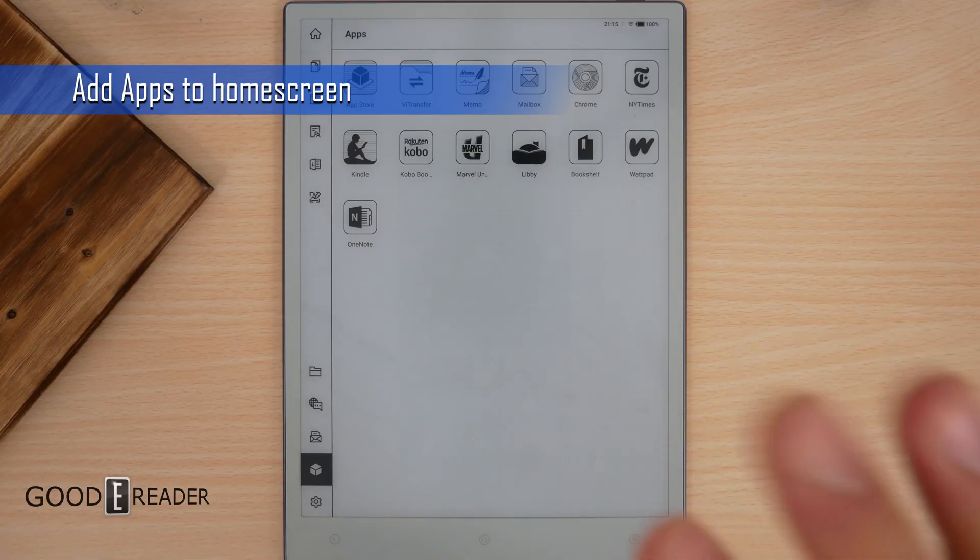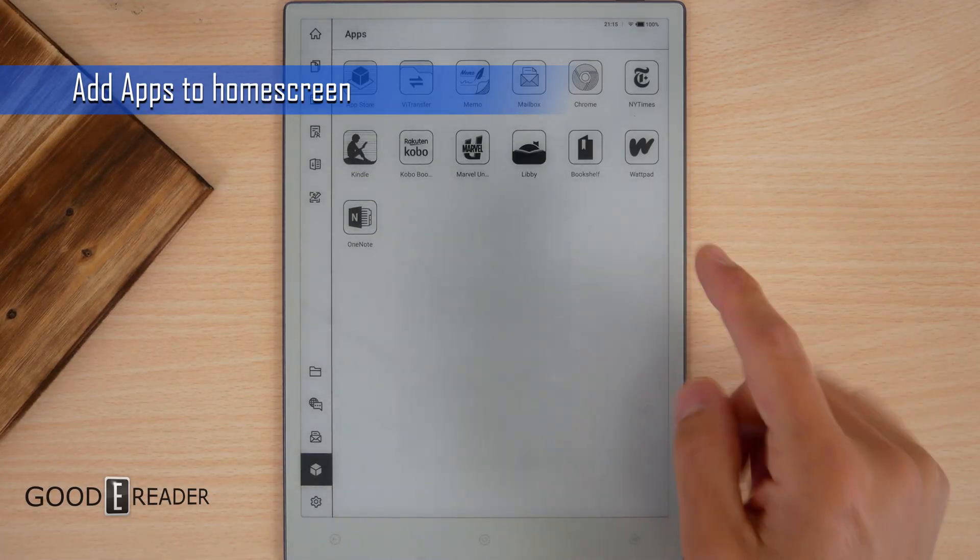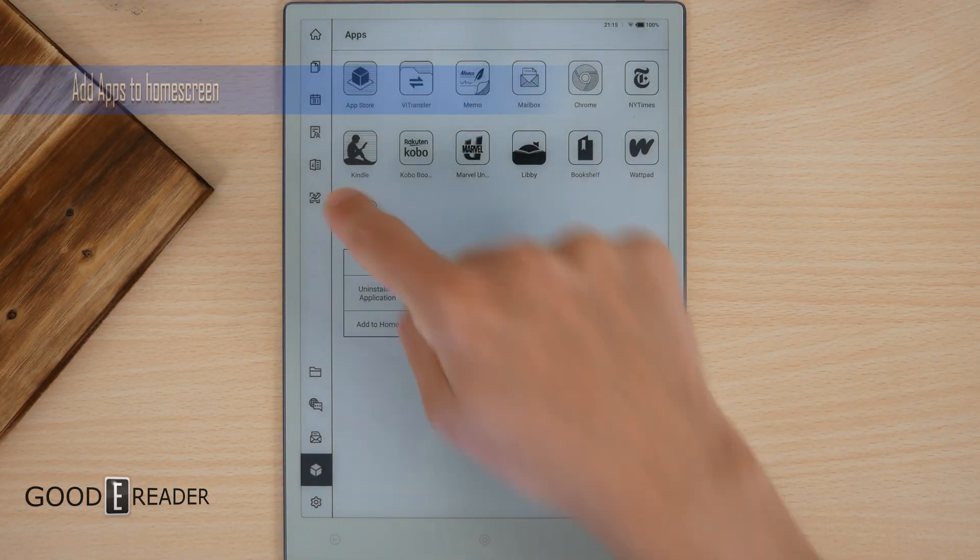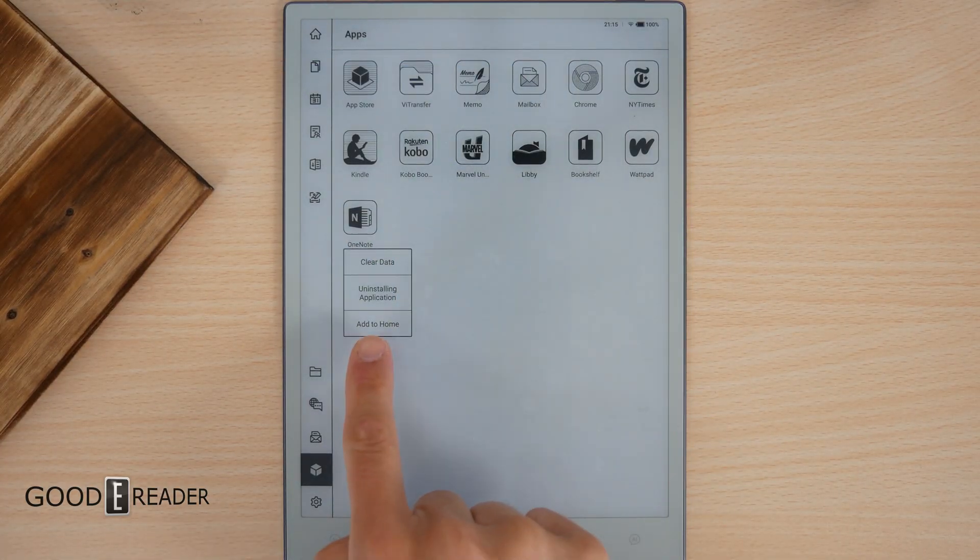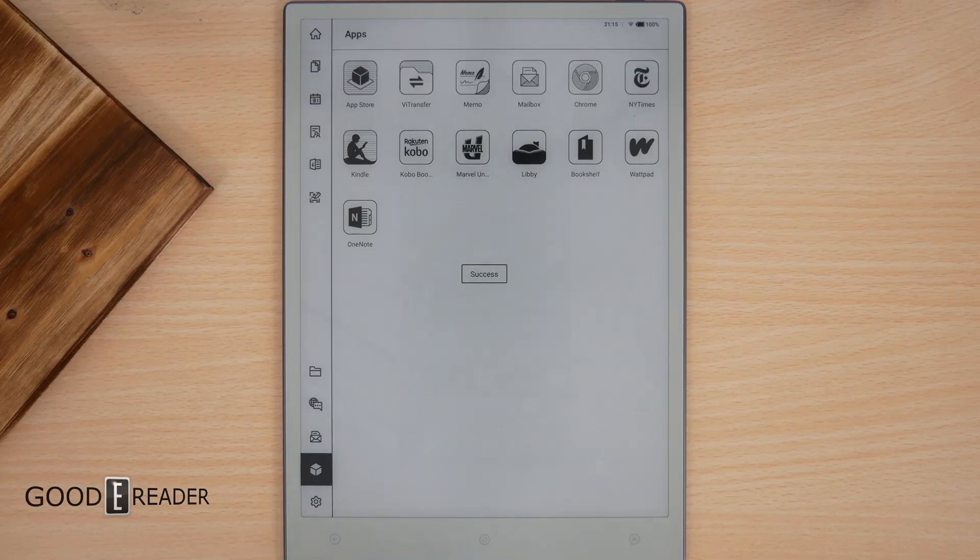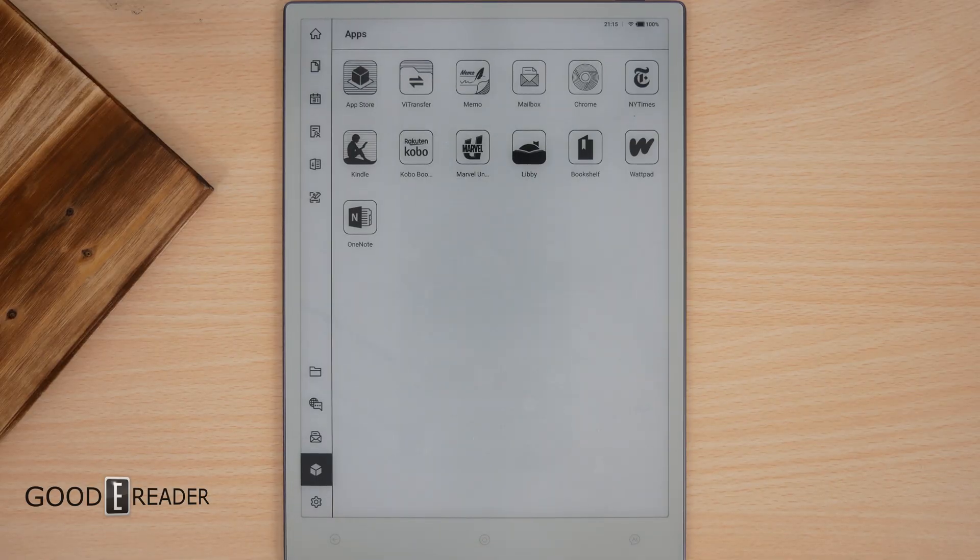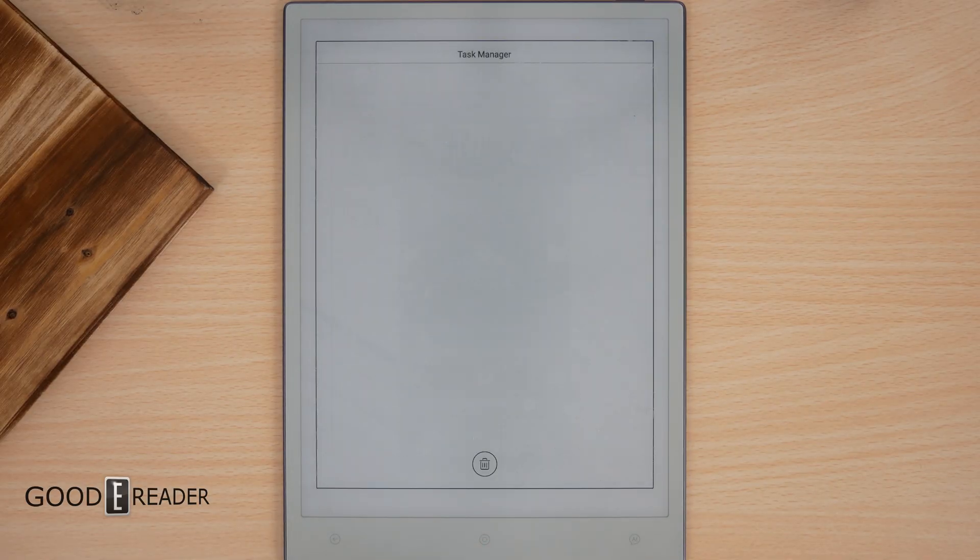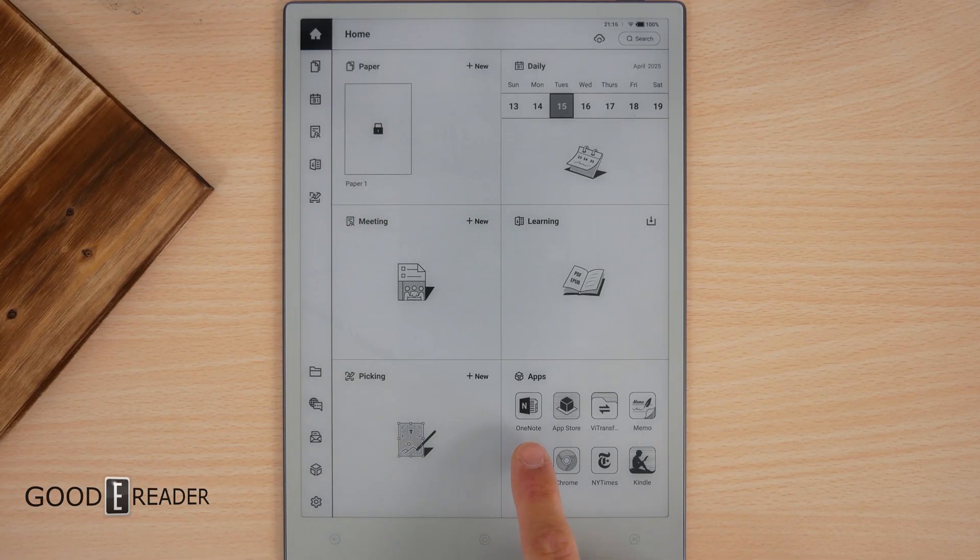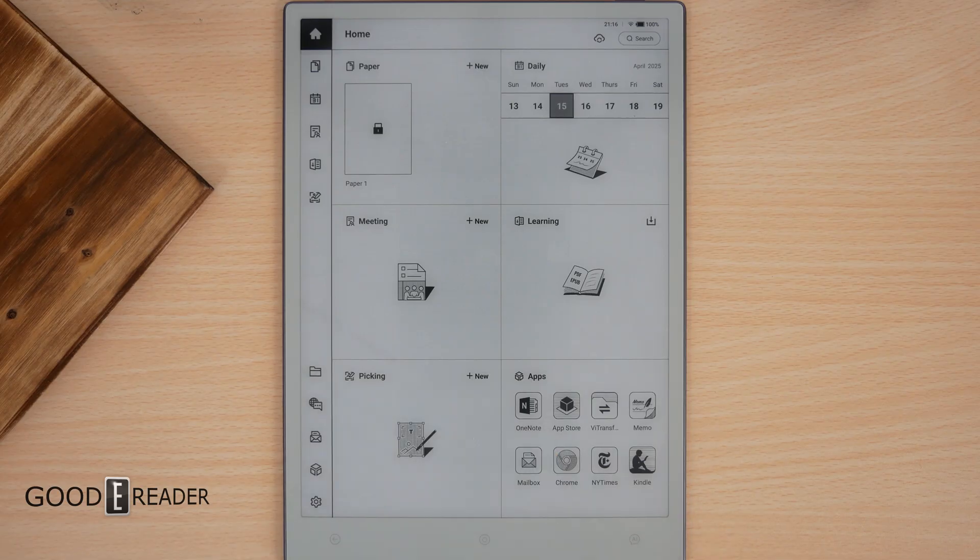Add to home. If you're under the application section, you can now long press something and click add to home. When you click on that, it'll add it to the home screen. You go back to the home screen and there's your OneNote under applications.